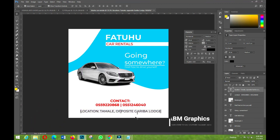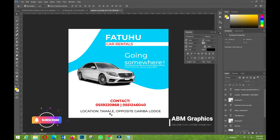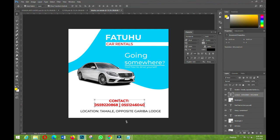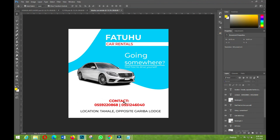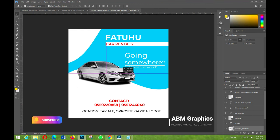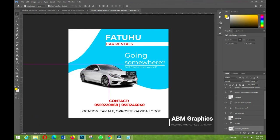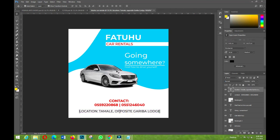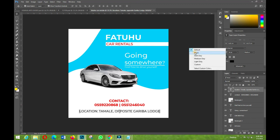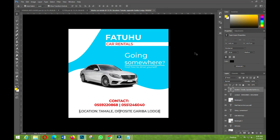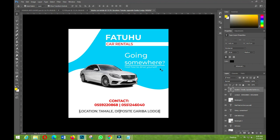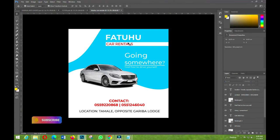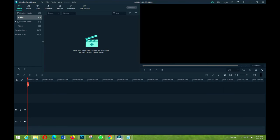For the location, I'll type: 'Tamale, opposite Garma launch.' That's fine for me. So if you have something like this, you can use it for your car rental company — no problem. That's a simple way of designing a flyer for a car rental: company name, tagline, contact number, and location. Thank you very much for watching. Bye bye, have a nice day!